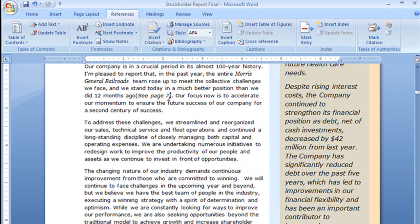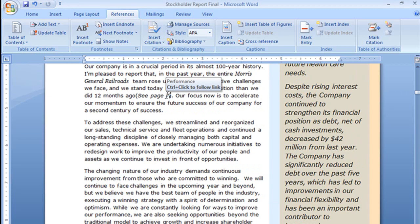Now if I hover my mouse over it, look at that, I get that little tool tip and it says performance which is the name of the bookmark and my instructions control plus click to follow link.